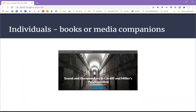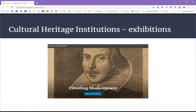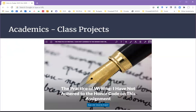So who is using Scalar? Individuals are using it to create full-length books and also media companions to print publications. Cultural heritage institutions, libraries, archives, and museums are using it for exhibitions. Academics are using it increasingly for class projects.